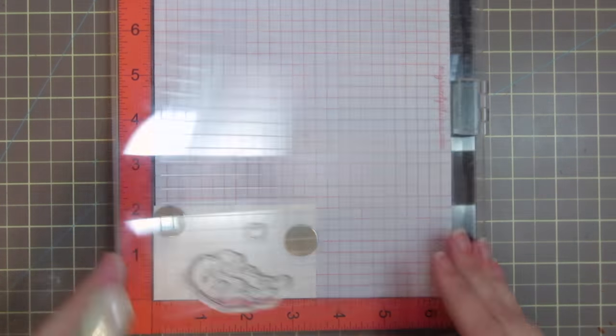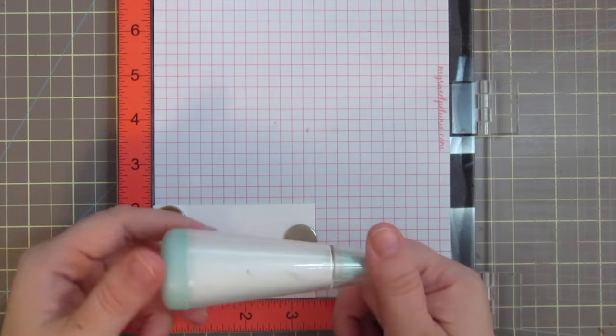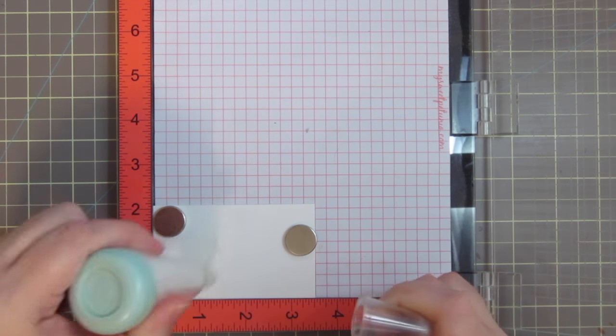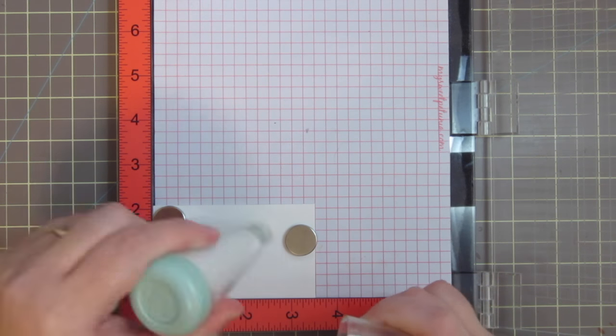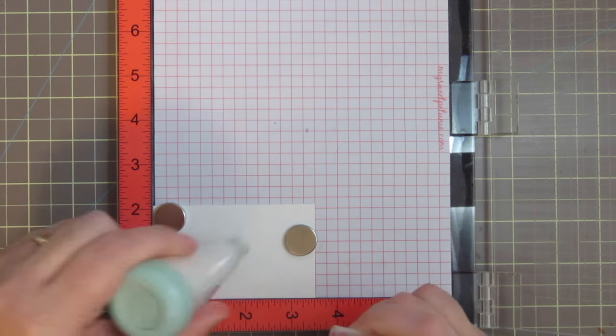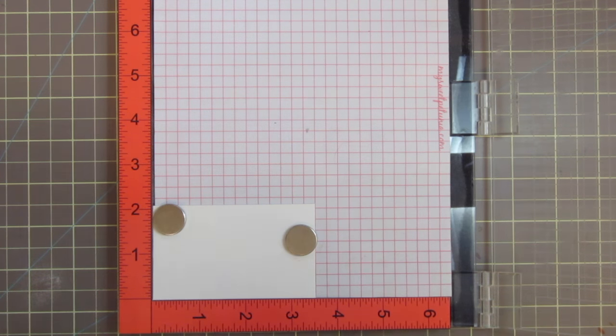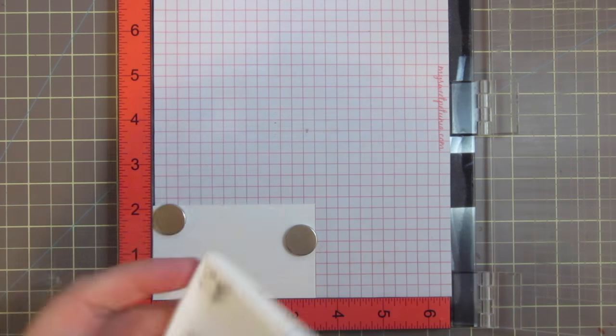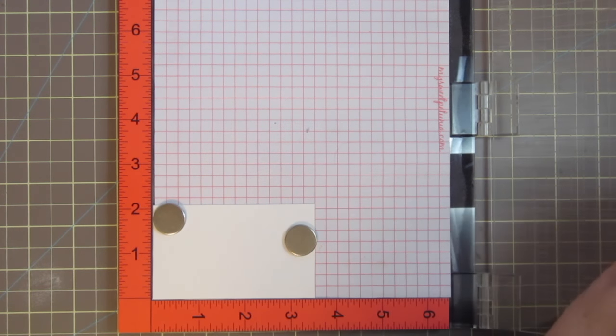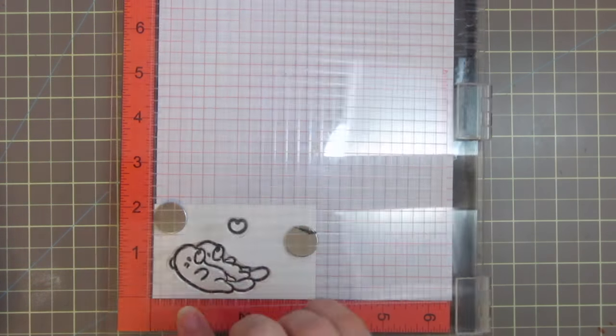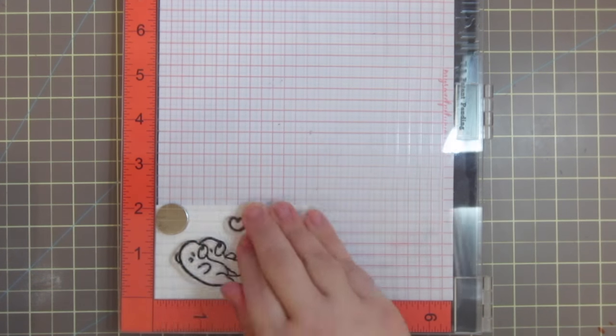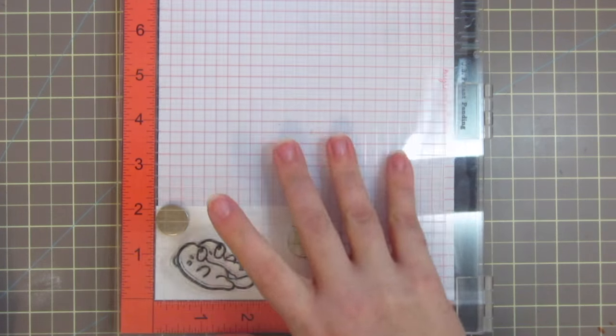So I'm going to be watercoloring my images with my Zig Clean Color Real Brush pens today. I'm beginning with a piece of Bristol Smooth Surface cardstock, and I've gone ahead and put that in my MISTI.